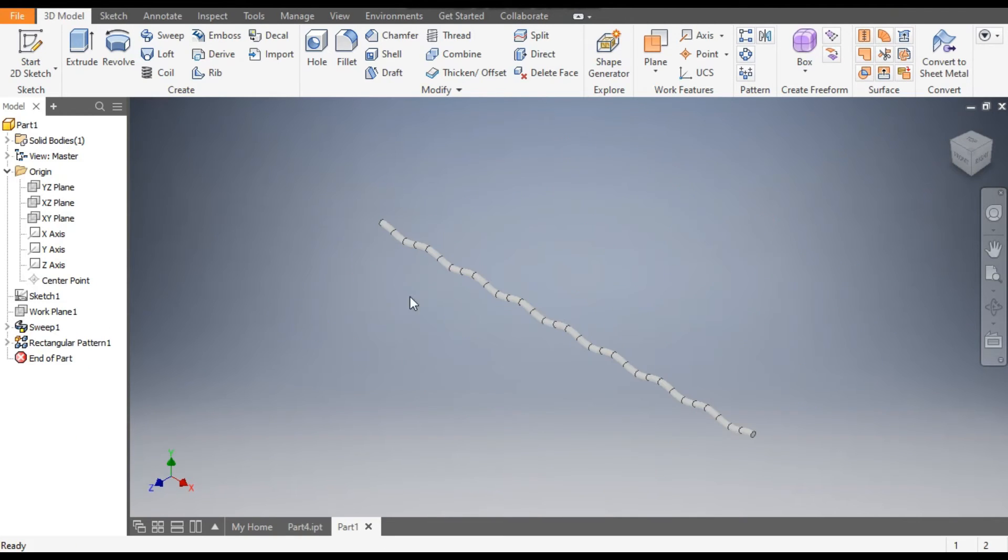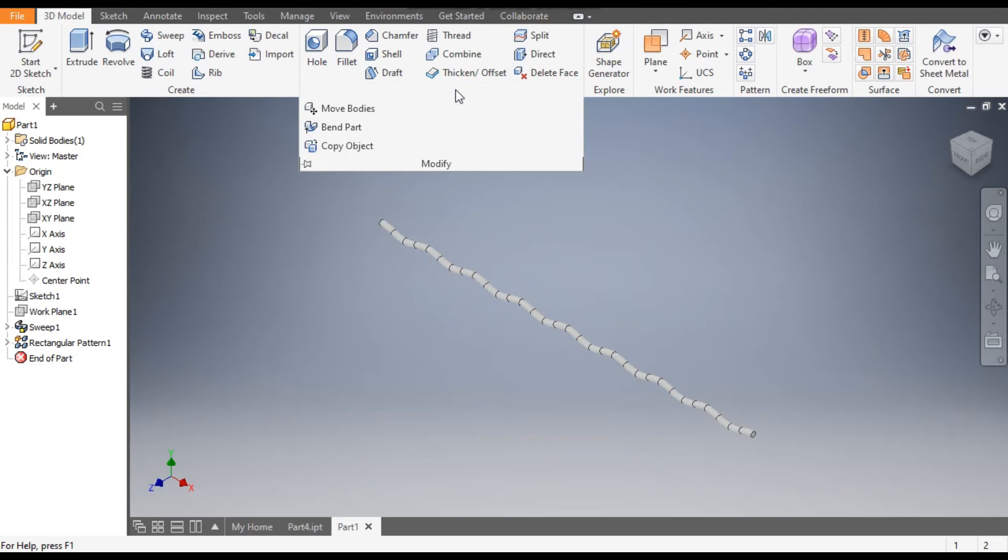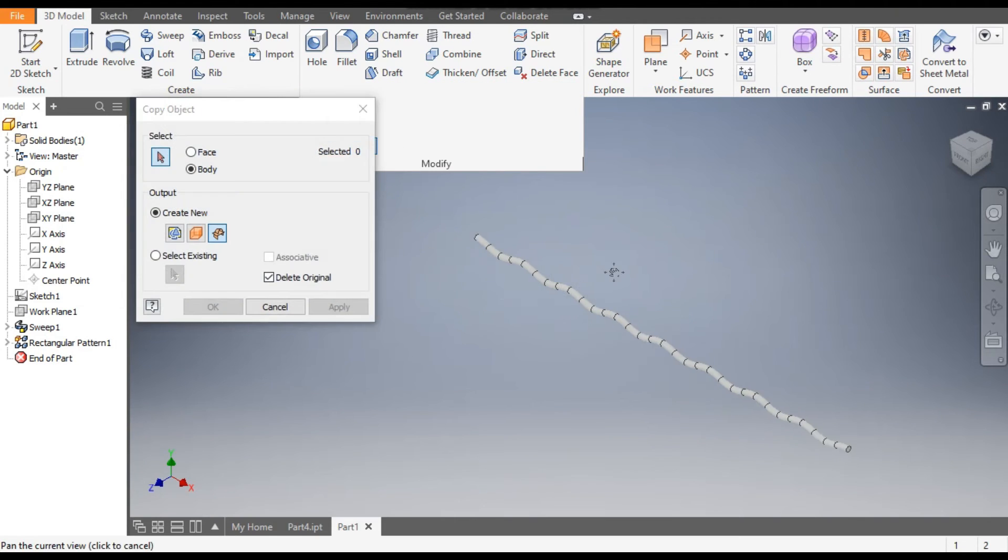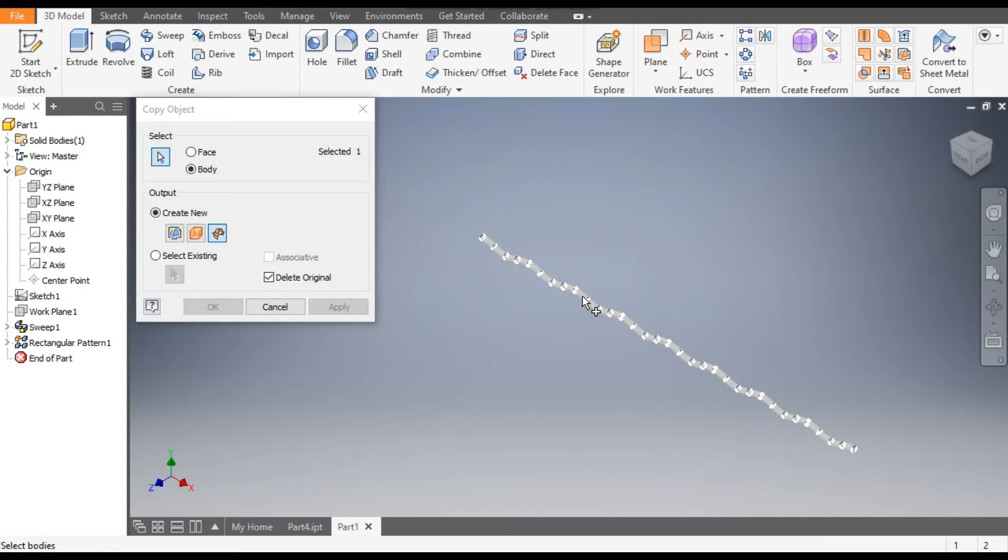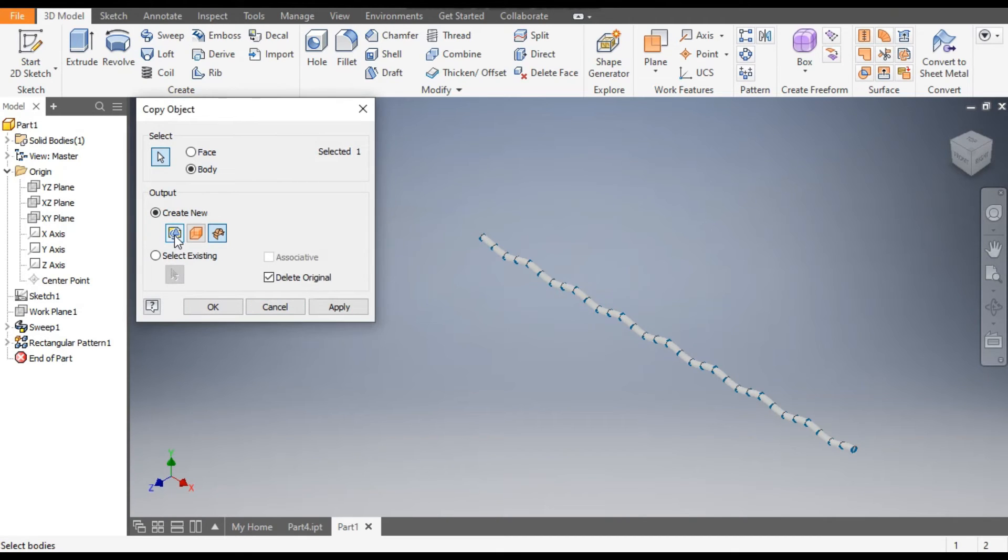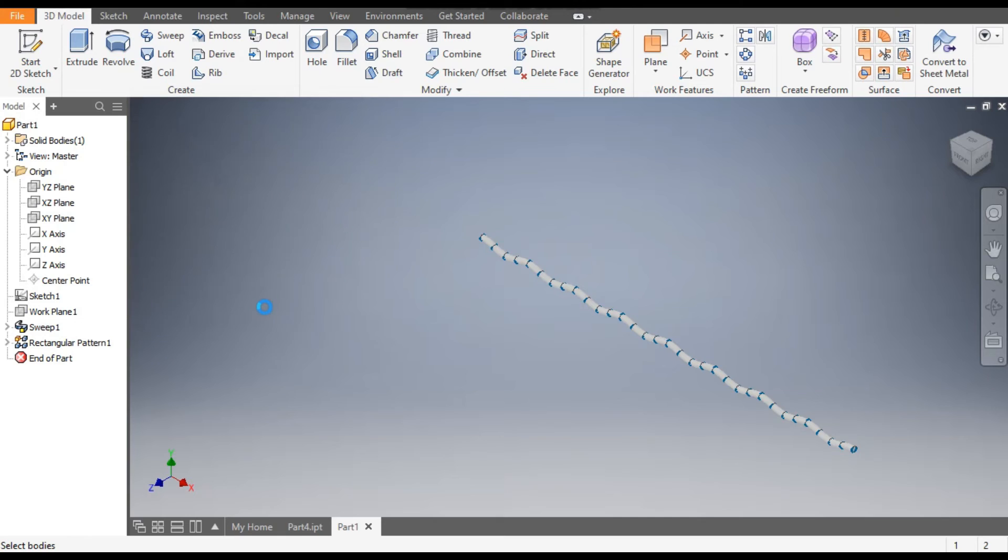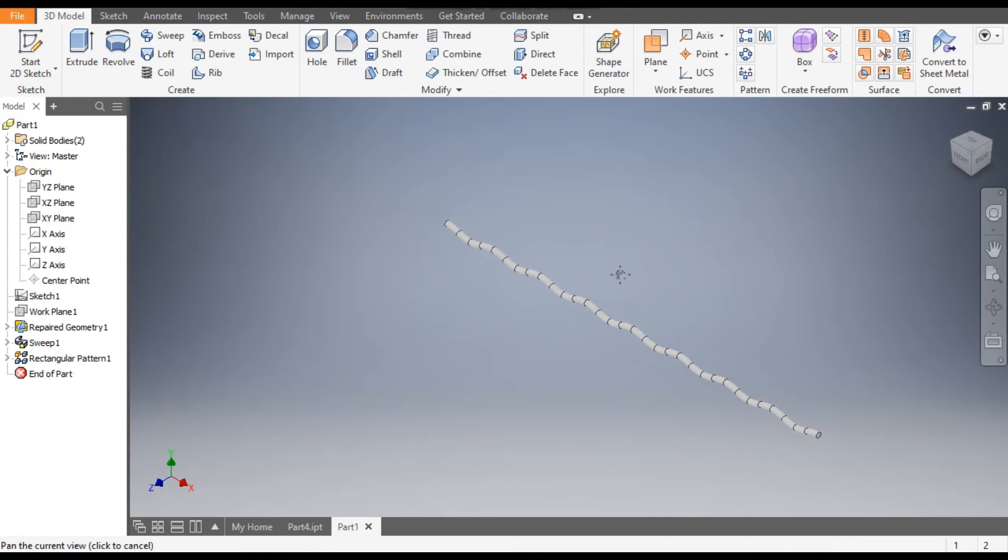So for that, there are two features. Go to Modify, go to Copy Object. Select this body and here select Prepared Geometry and okay. So a new geometry is copied here.